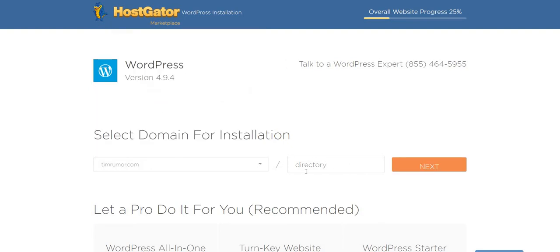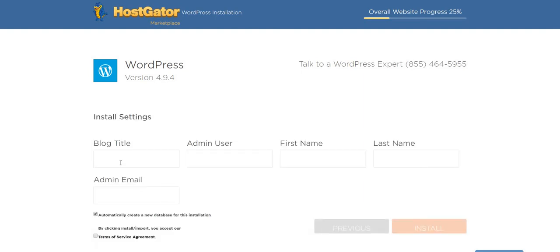I'm going to leave the directory blank because I could install it on timrumer.com slash, say, blog, and then have an HTML, CSS template for the rest of Tim Rumor. But I'm going to go just straight with WordPress for this one, and I'm going to click next.